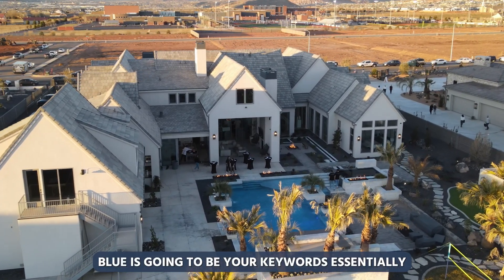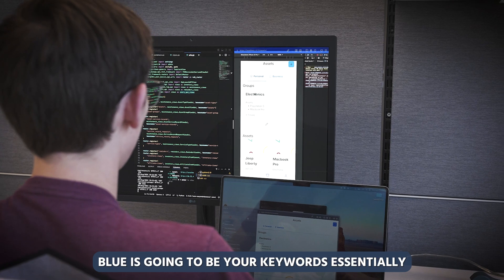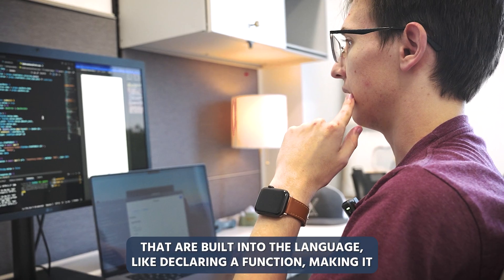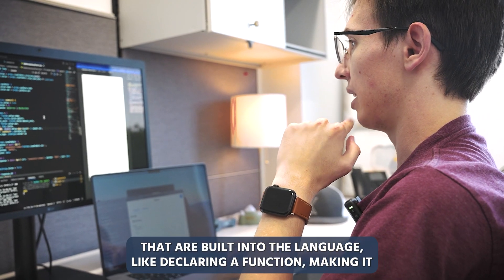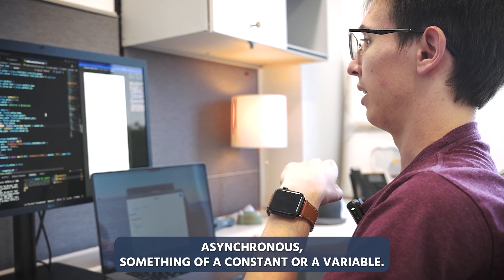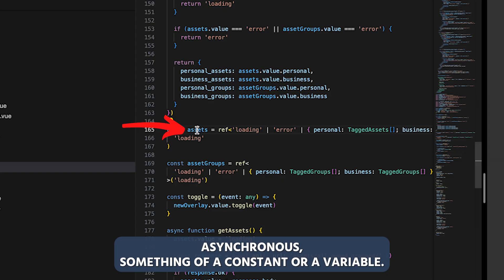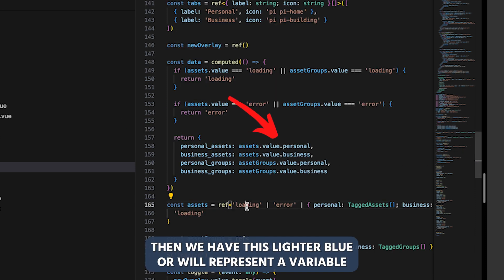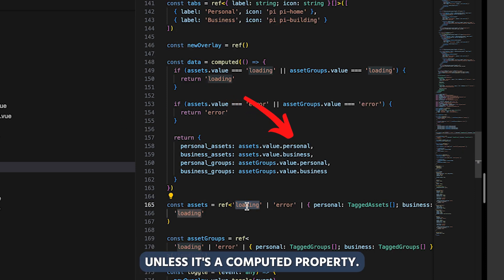Blue is going to be your keywords essentially that are built into the language, like declaring a function, making it asynchronous, something of a constant or variable. Then we have the lighter blue will represent a variable unless it's a computed property.